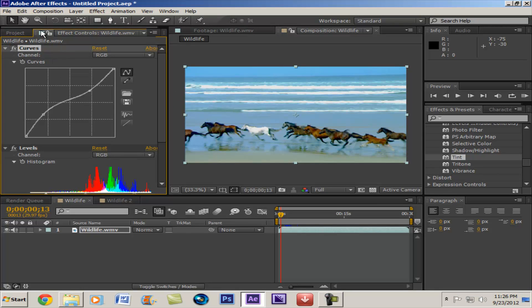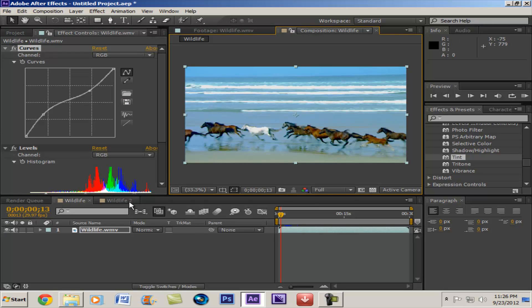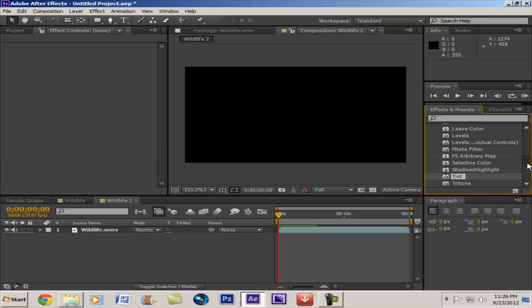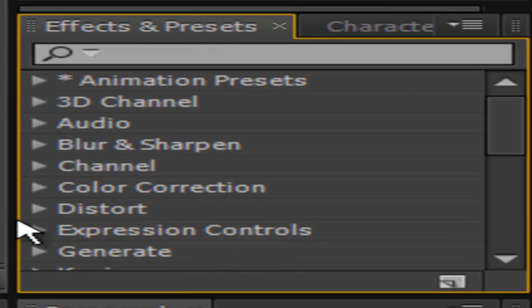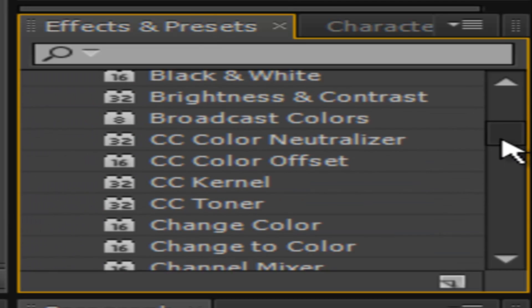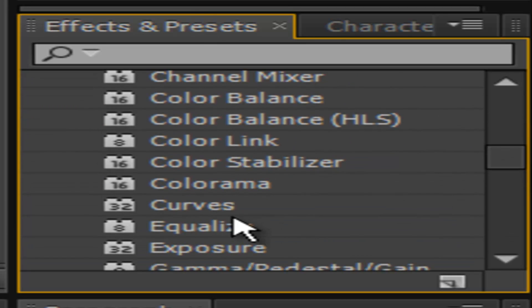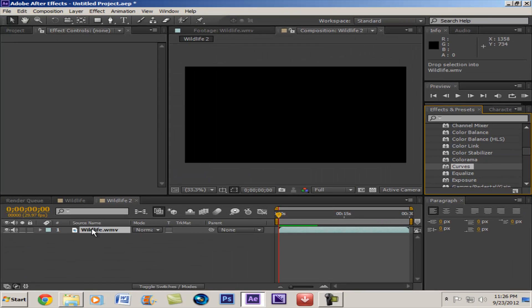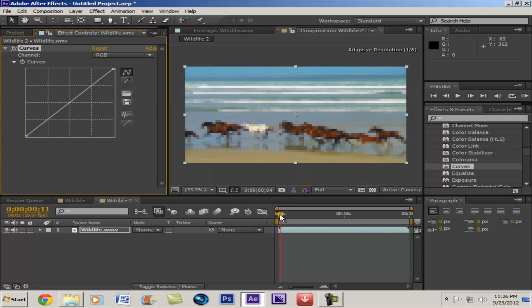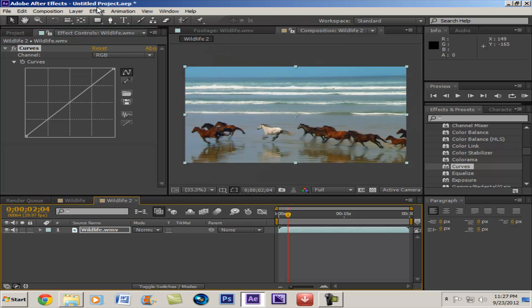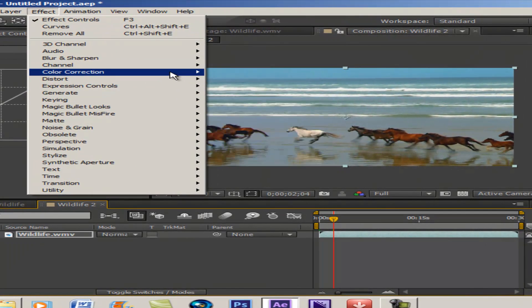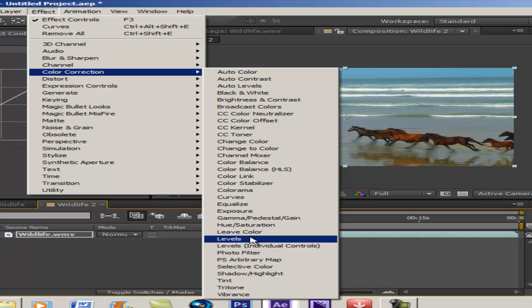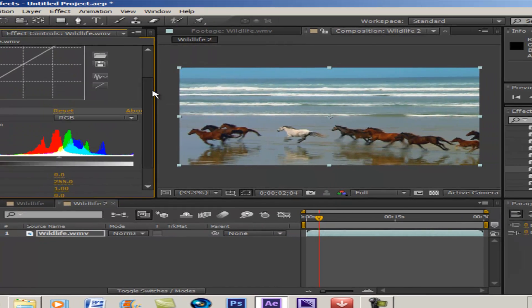These two things are very commonly used. So let's go into our color correction and bring in curves and bring in our levels. There we go.